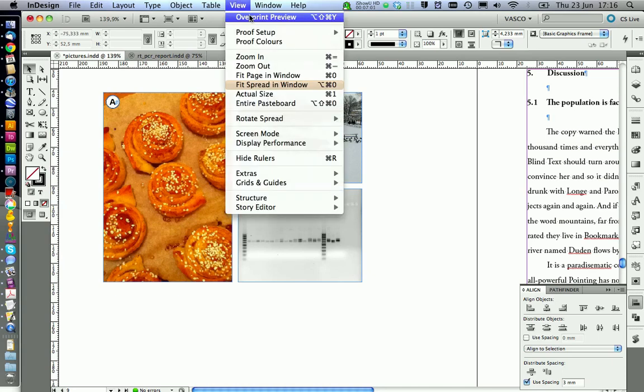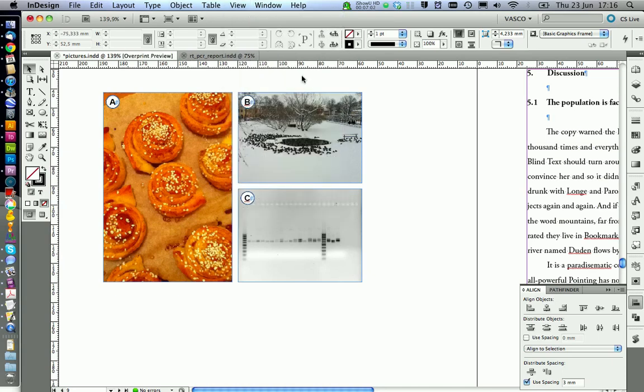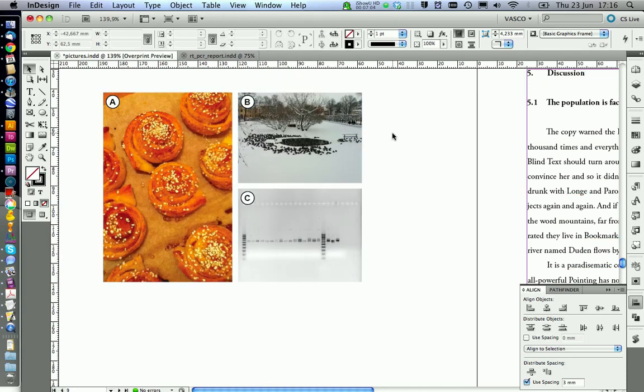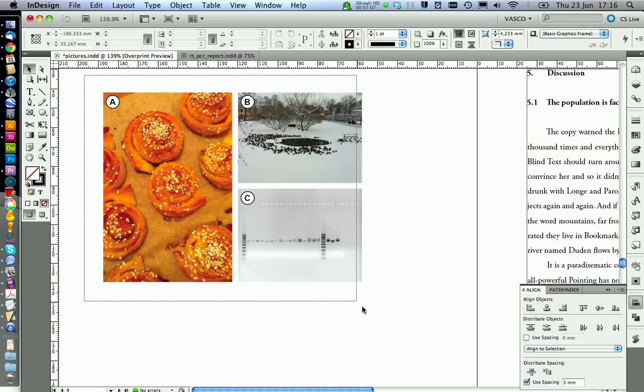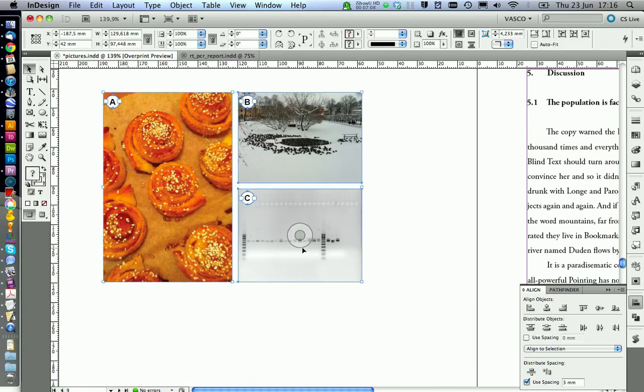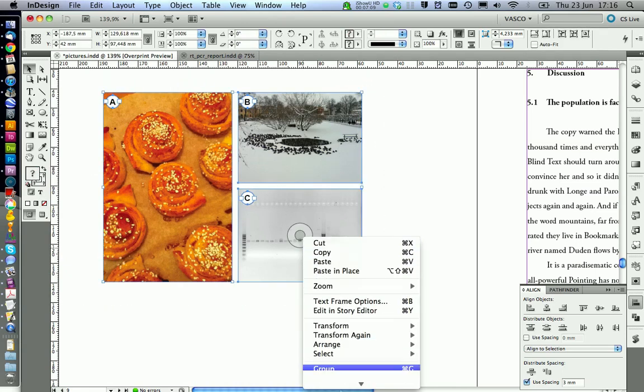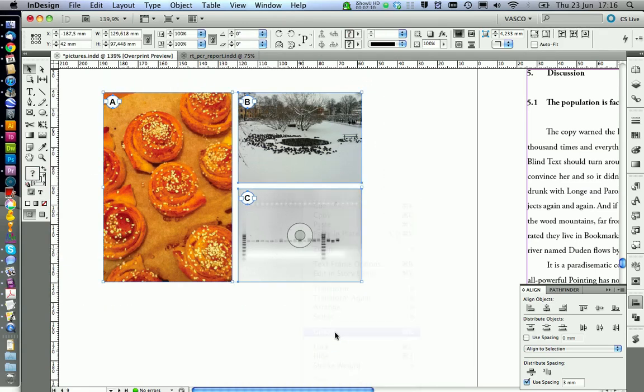Now we can take a look how it looks at the moment. If you're happy with this, you can select it and go on group.